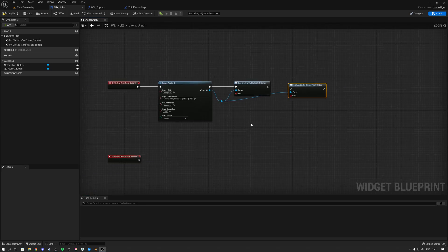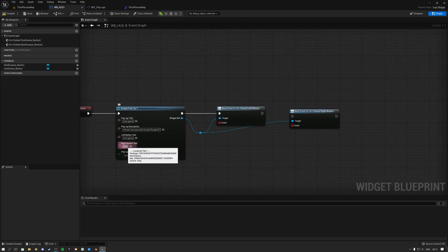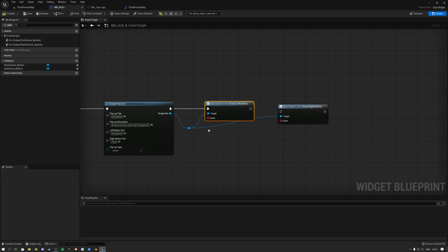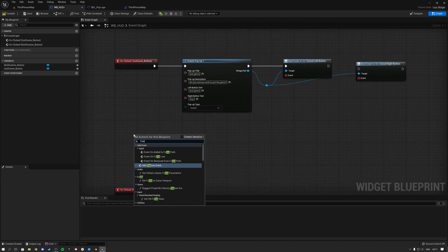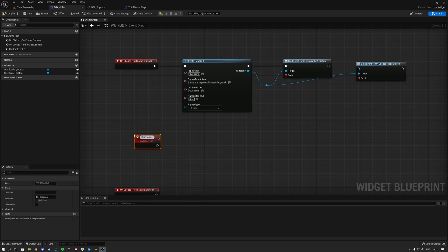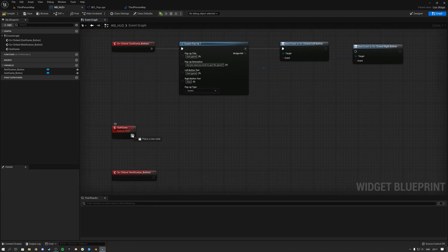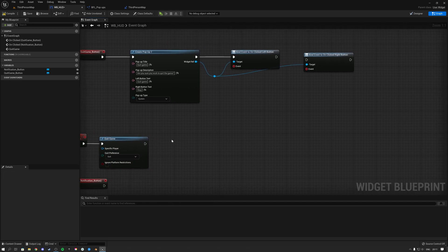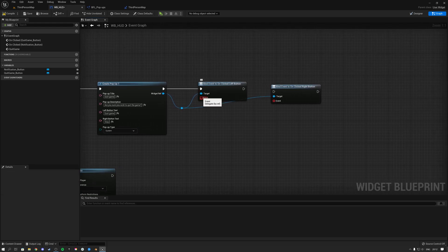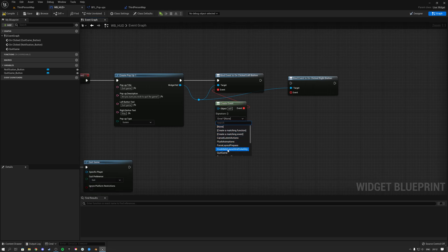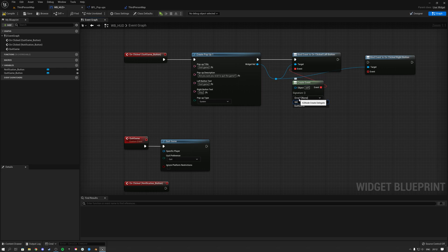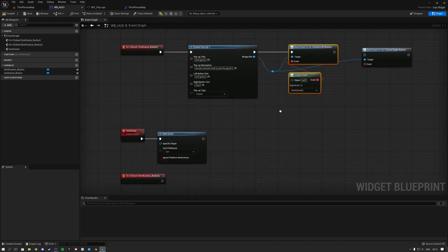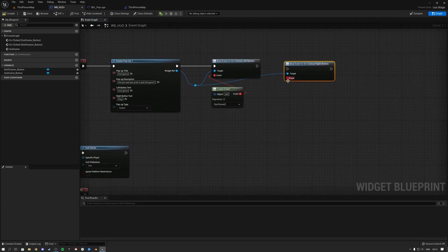When the left or right button is pressed inside the widget, it fires off a dispatcher. We can bind that dispatcher to a custom event. Create a custom event and call it Quit Game. When this event fires, call the built-in engine function Quit Game. Then drag off the binding node, select Create Event, and in the delegate node select your Quit Game event. Now the left button binding is bound to the Quit Game event.